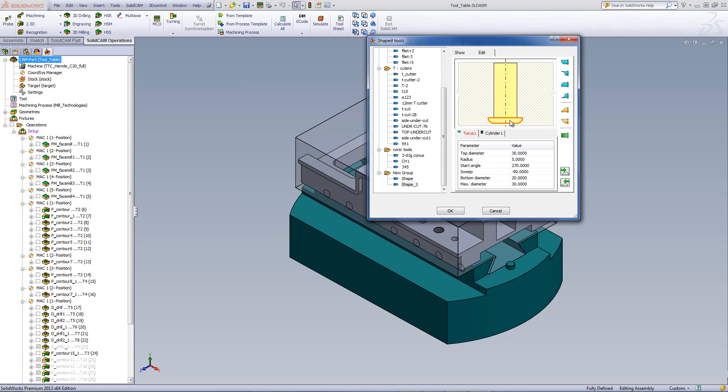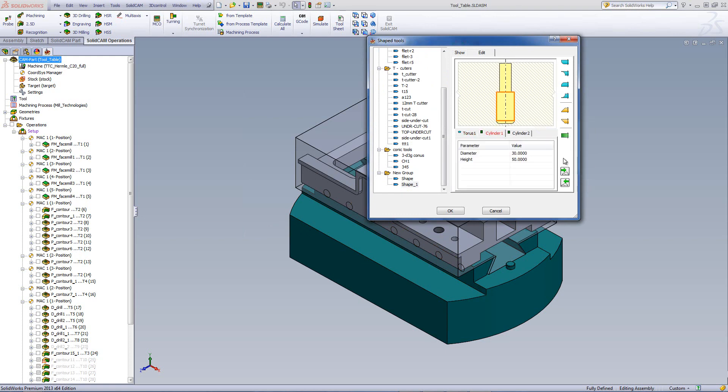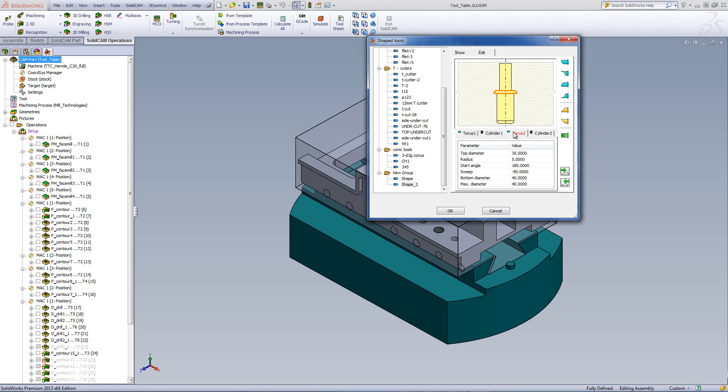Over here, if I want, I can right click, add a shape above of another cylinder. And on this over here, I can add another shape above this of another radius like this.